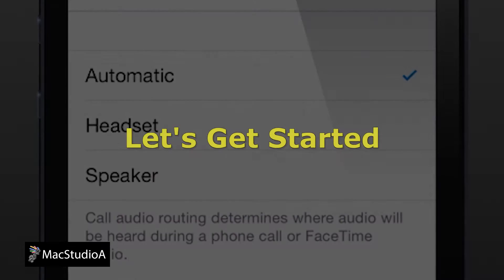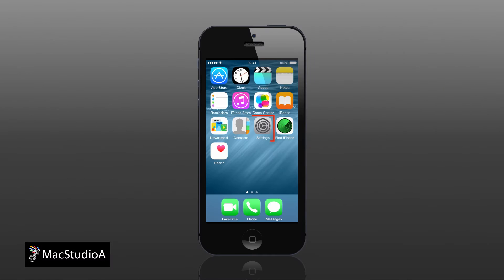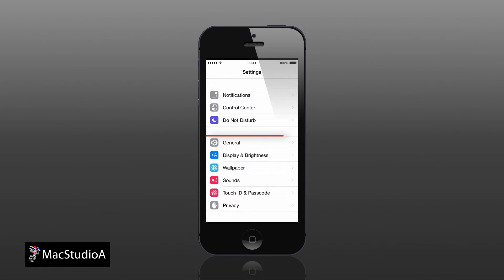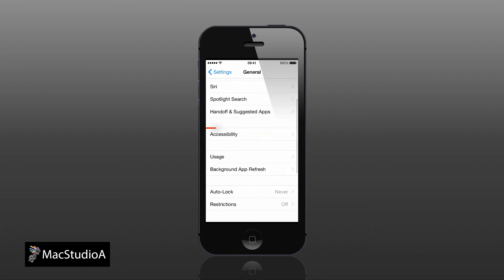So let's get started. From your iOS 8 iPhone, open Settings, navigate to General, then Accessibility.